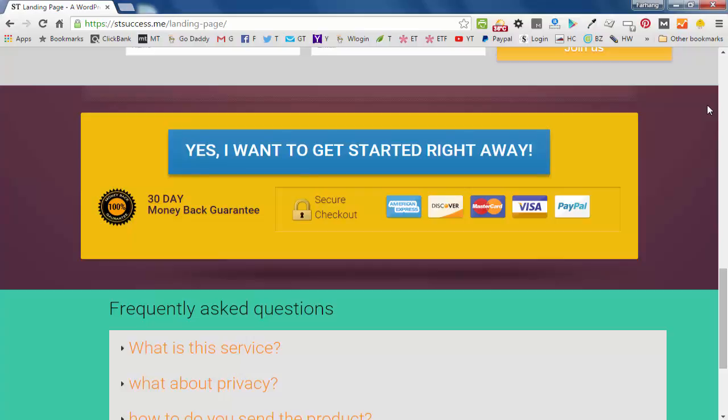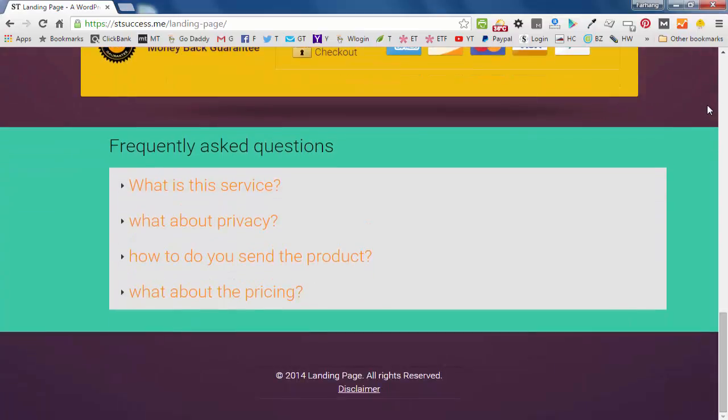And this money back guarantee box in here. And then you will learn how to create a FAQ question and answers.